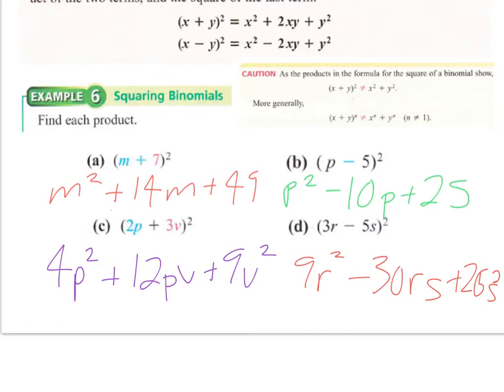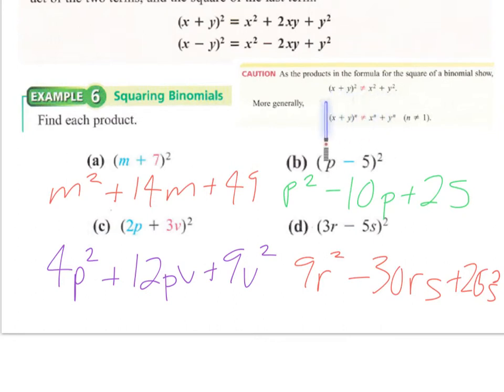A very common error is thinking that squaring x plus y just gives x squared plus y squared. The key point is that exponents do not distribute over addition or subtraction. Exponents do, however, distribute over multiplication and division.